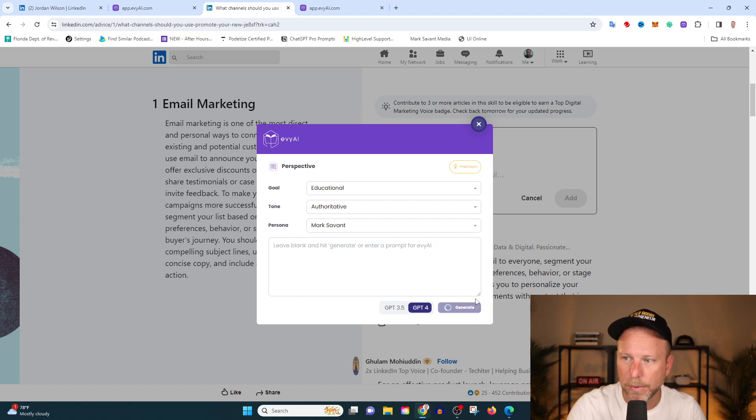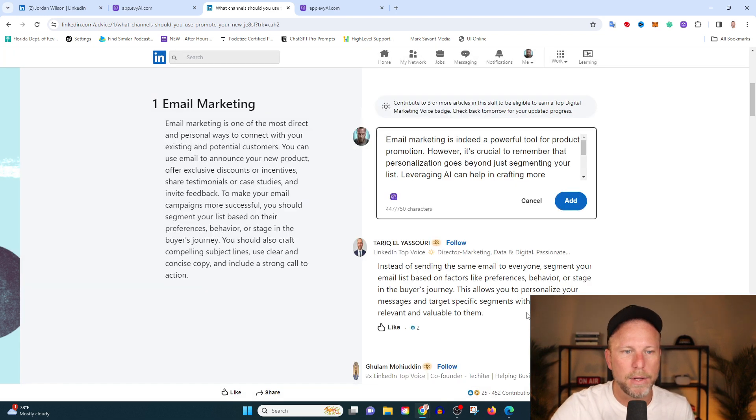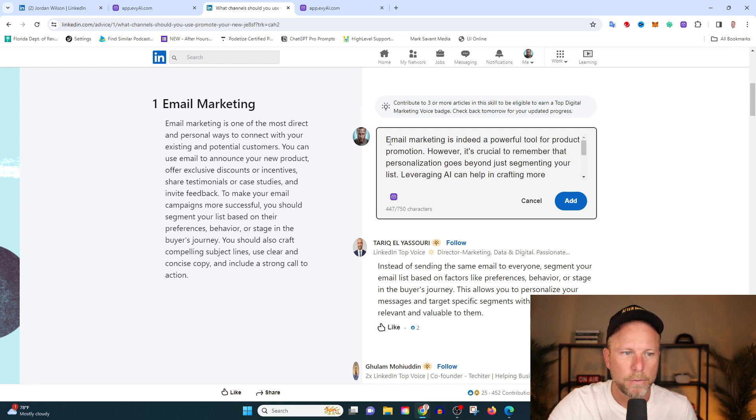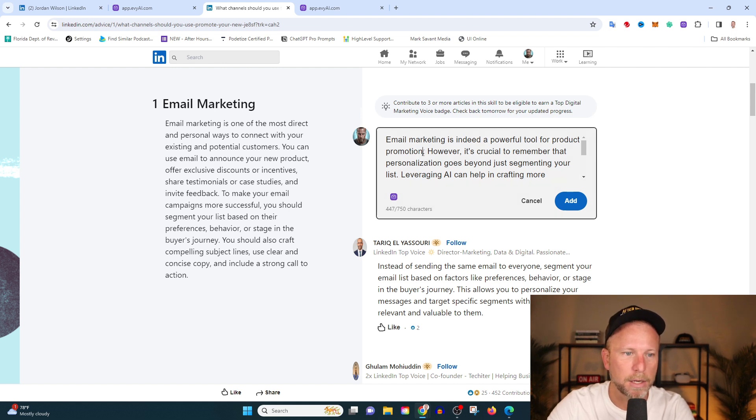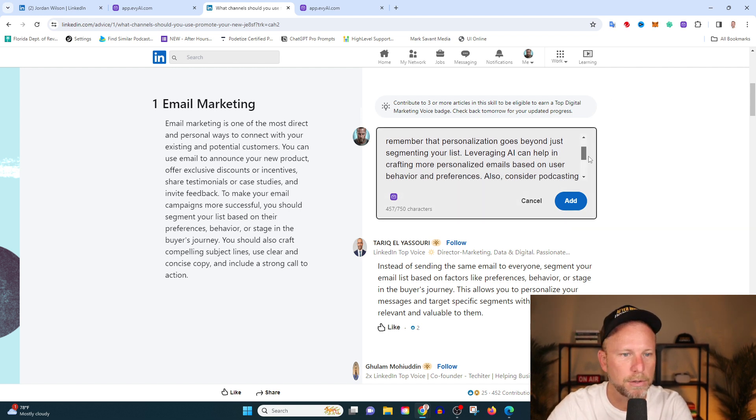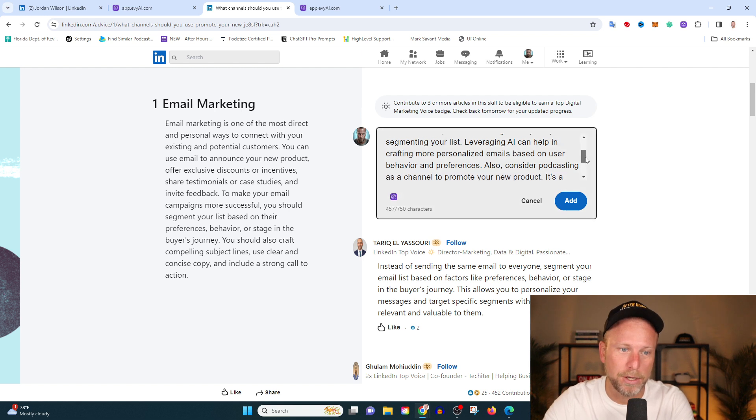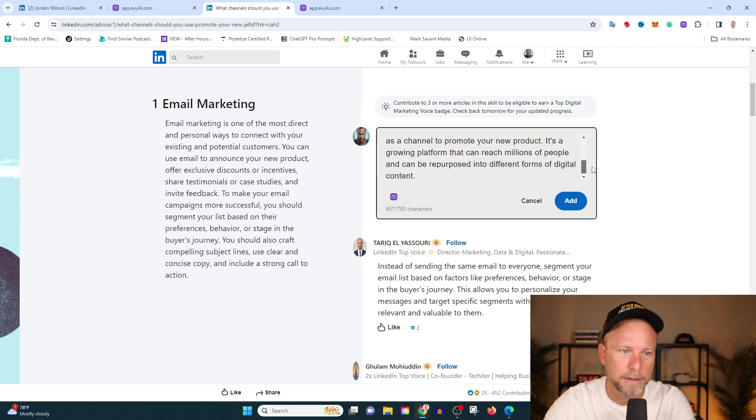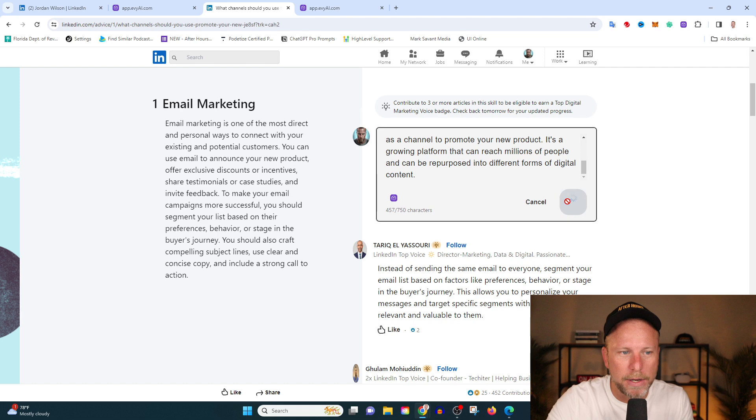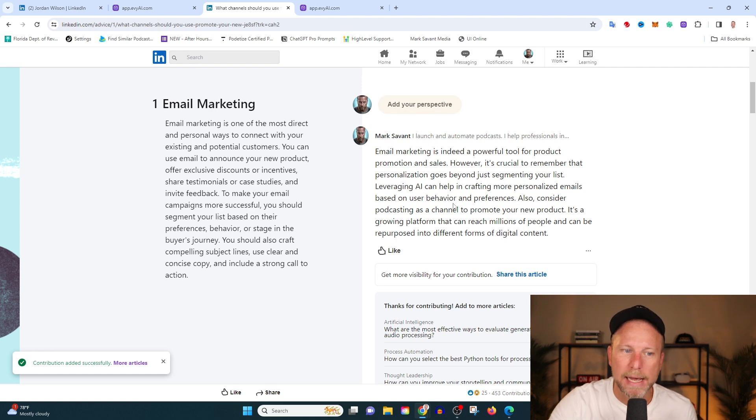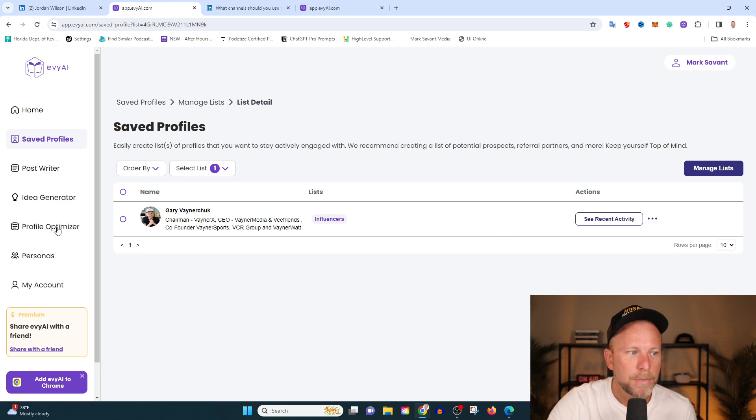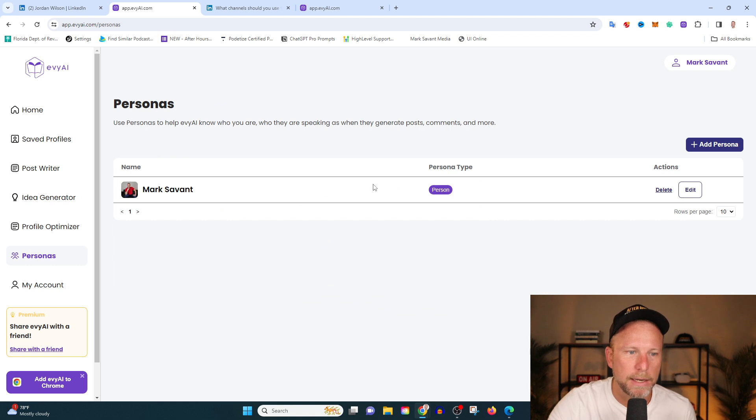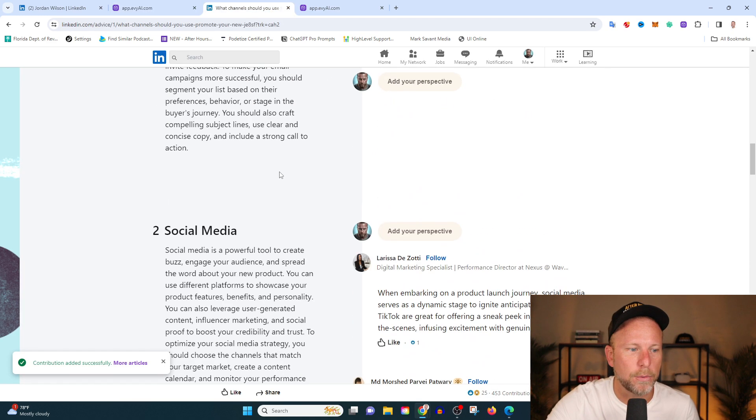We're going to go ahead and insert that. Now, when it comes to AI, you do not just want to copy and paste. I'm going to read through this to see how does this look. So email marketing is indeed a powerful tool for product promotion. Great. It's perhaps one of the best sales tools you can have. However, it's crucial. Remember that personalization goes beyond just segmenting your list. Leveraging AI can help in crafting more personalized emails based on user behavior and experience. This is really good. I agree with it completely. Also consider podcasting as a channel to promote your new product. It's a growing platform. This is gold. It doesn't really need any adjustments. So we're going to go ahead and hit add. And by the way, the reason that Evie is choosing AI and podcasting as the advice, the channels of choice is because that's what I've taught it. I've taught it in this persona that that's what I'm about. I'm about AI and I'm about podcasting. So there it is right there. Brilliant.